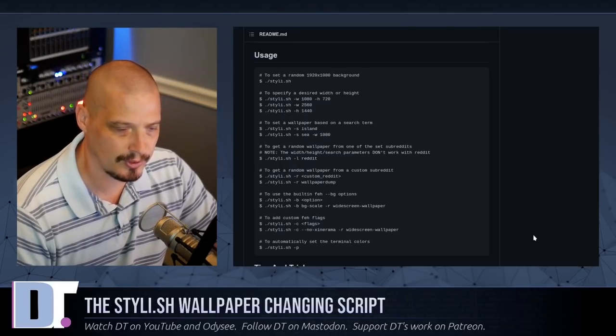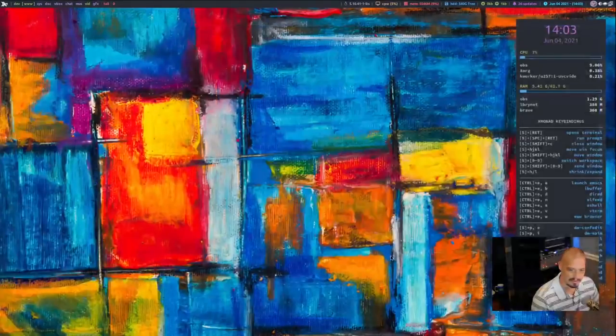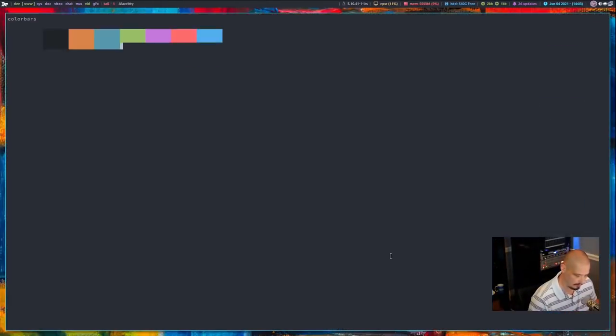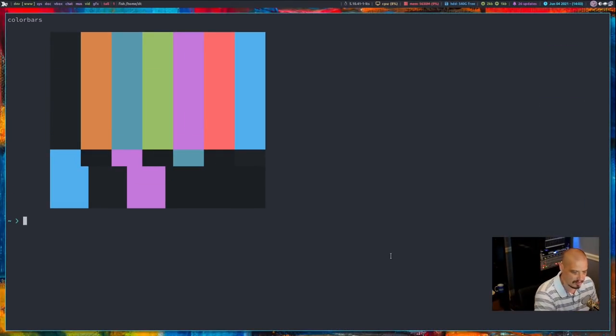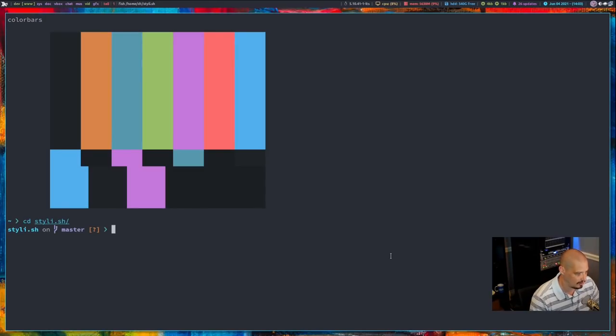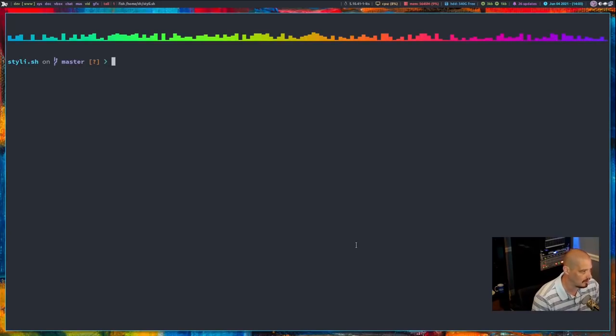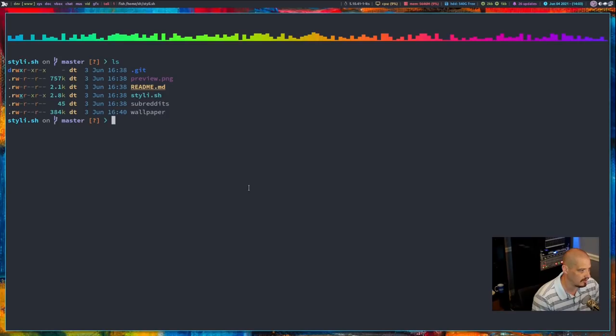Here are some examples here on the GitHub. So let me go ahead and switch over to my desktop, and I'm going to go ahead and open a terminal here. And let me zoom in, and I'm going to cd into the Stylish directory because I've already cloned the repository. And if I did an L-S, you would see that we have Stylish.sh right there.